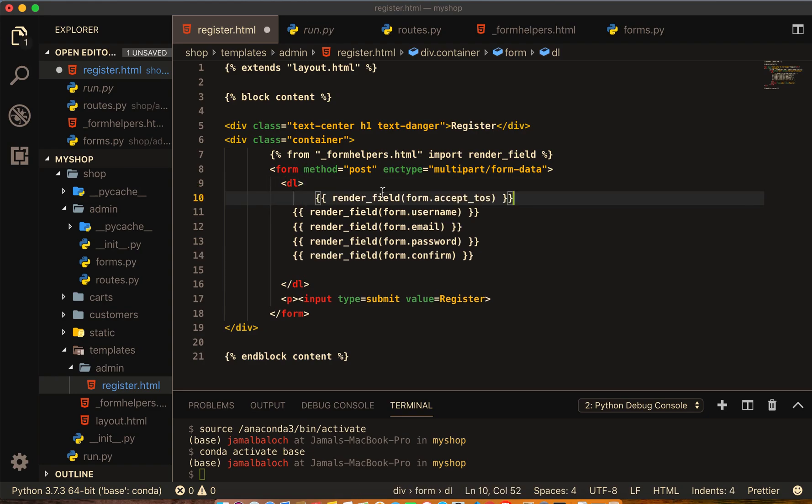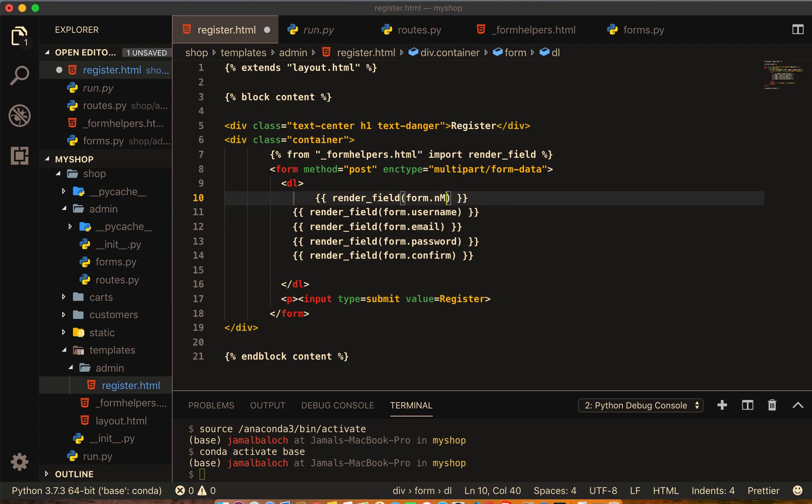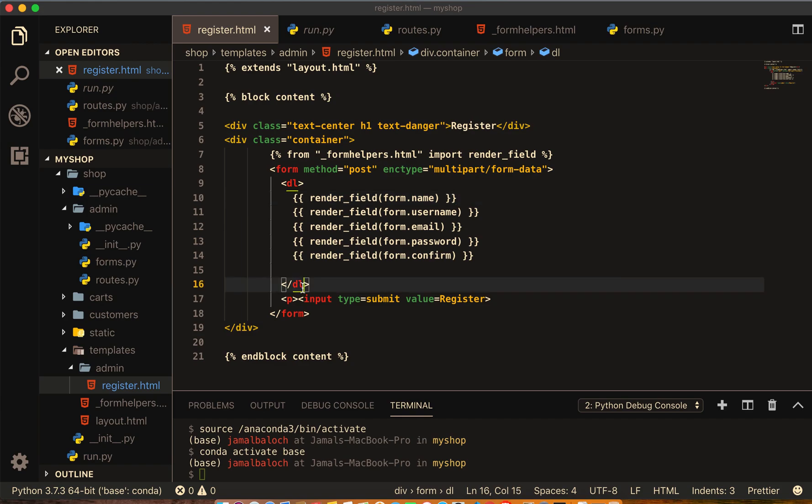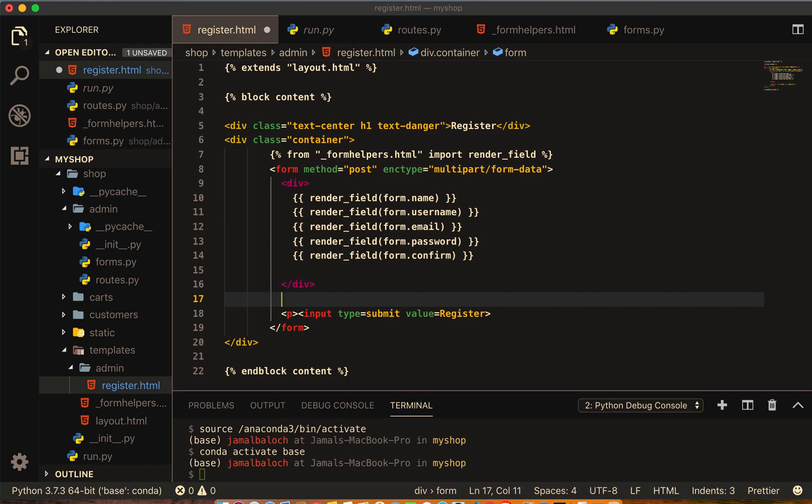I will take this and paste it upside here. I will give this to the name, it should be name. So now I will make this in a div and outside this div.